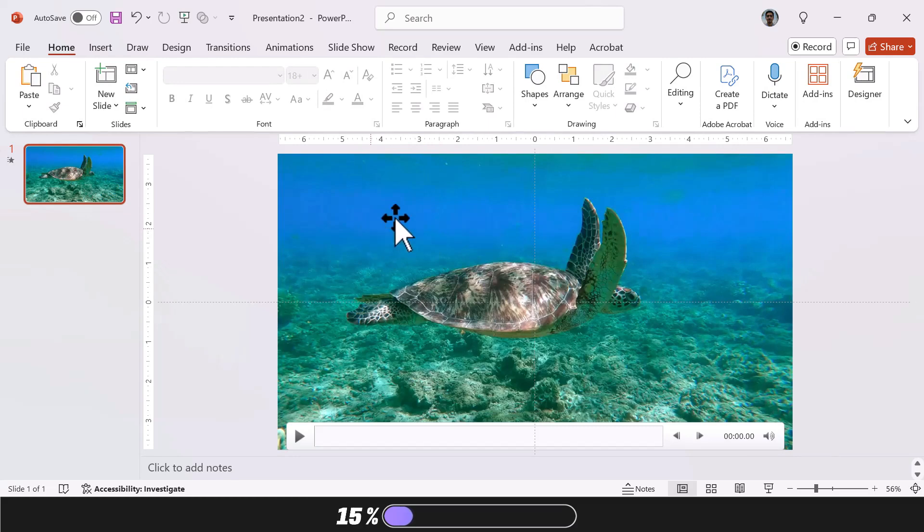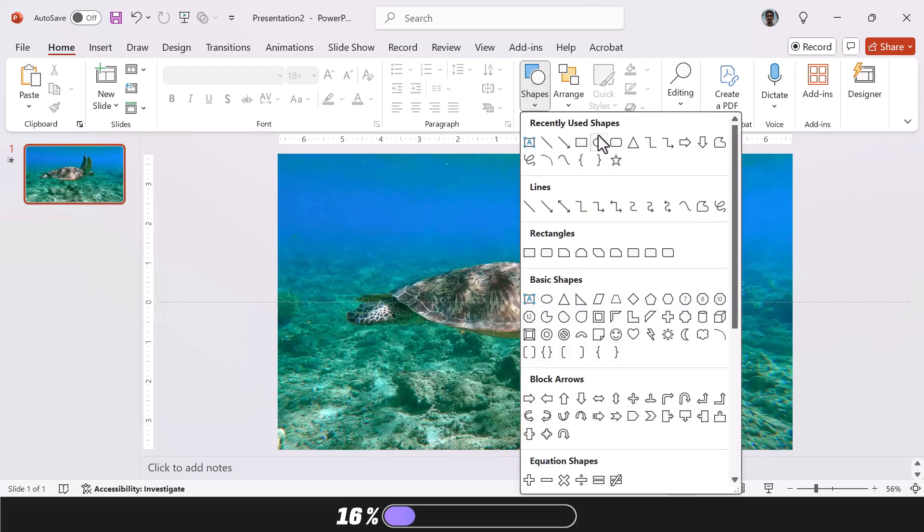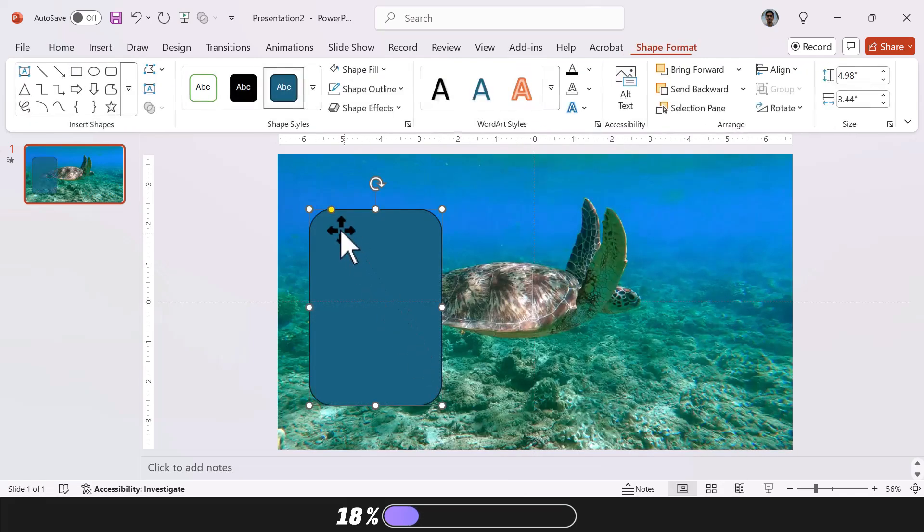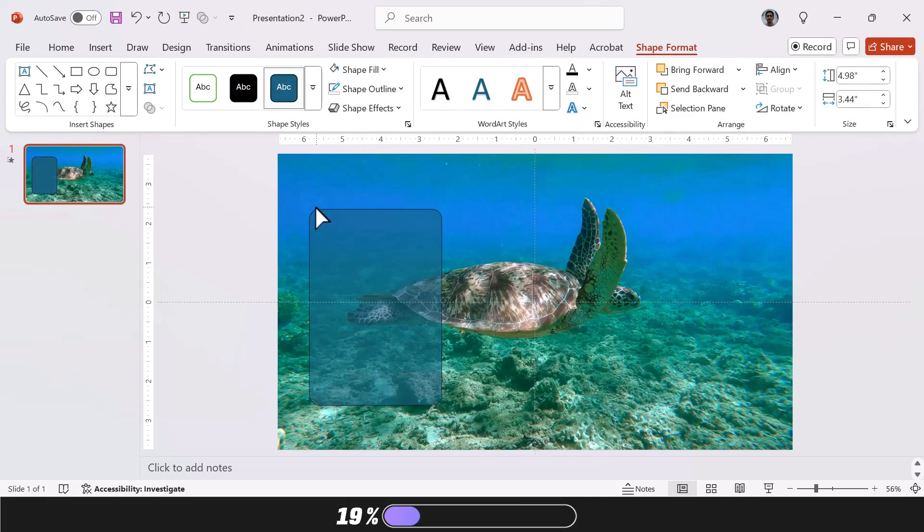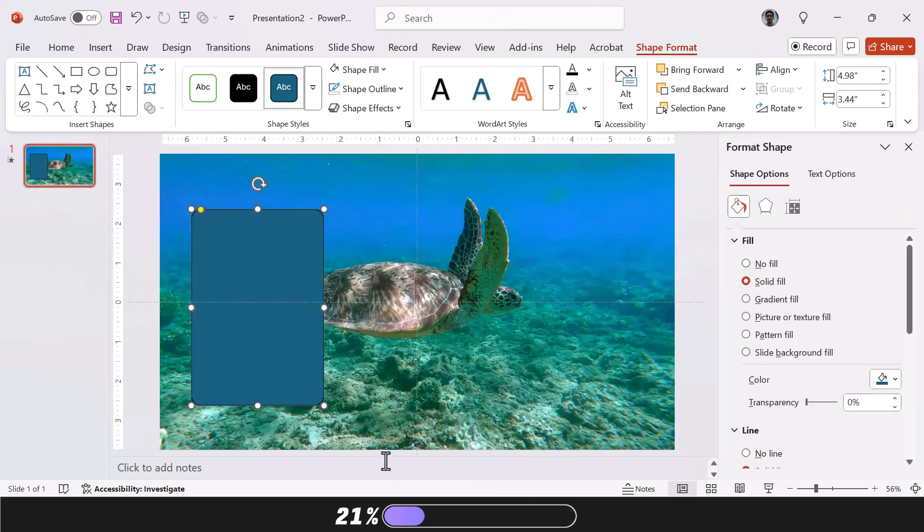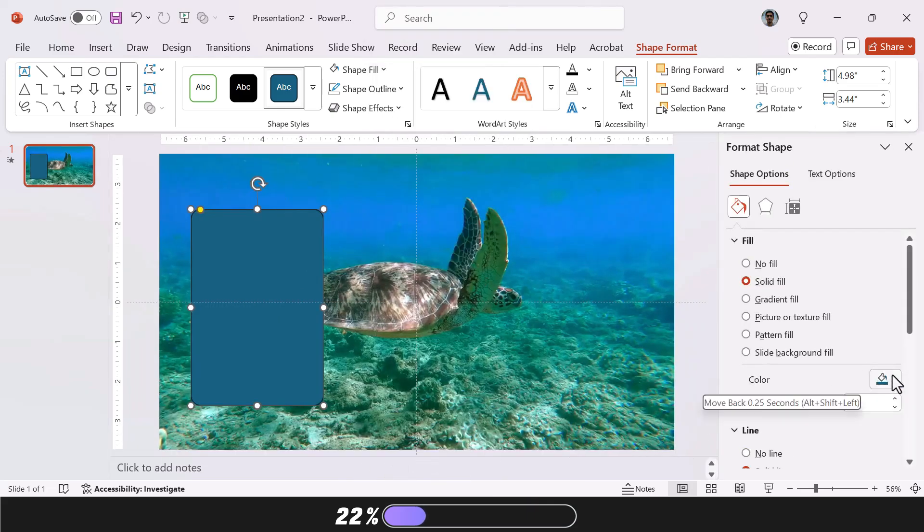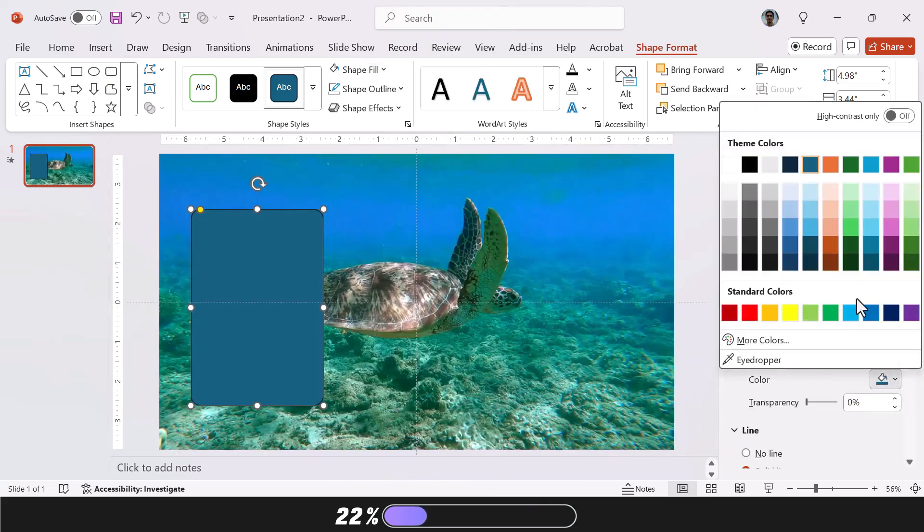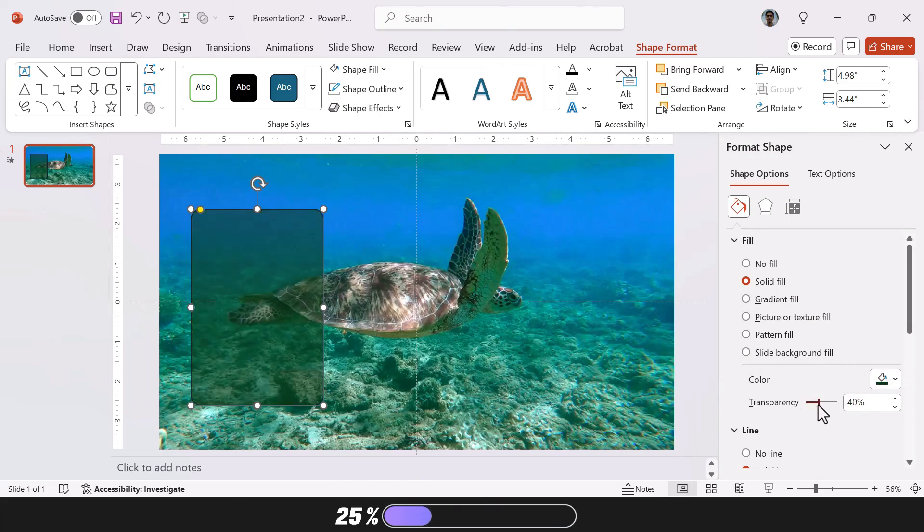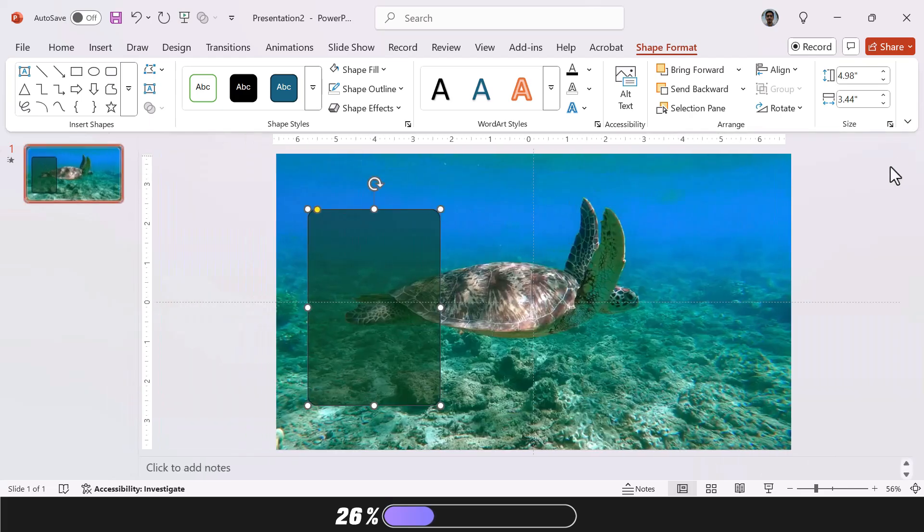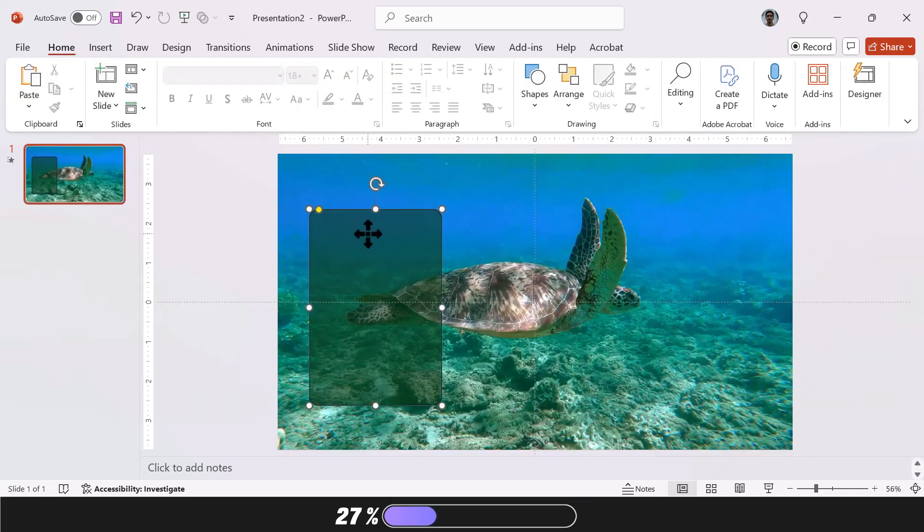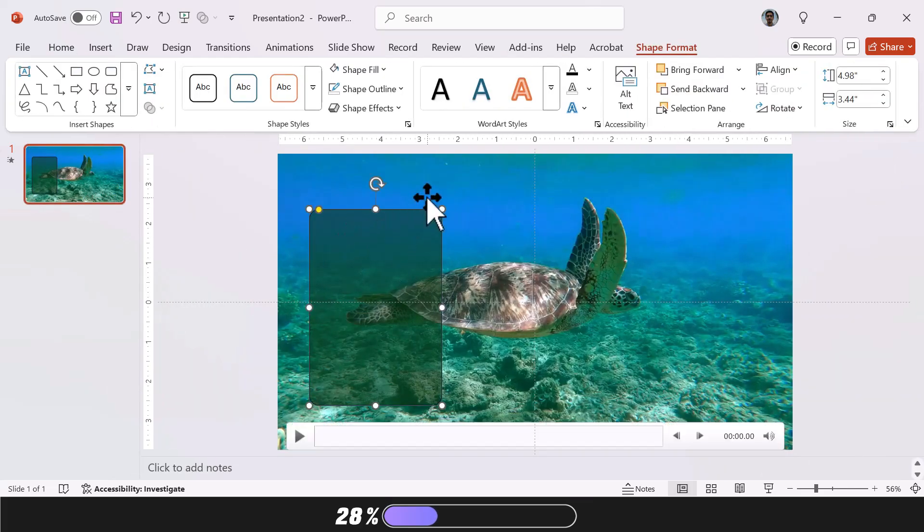Next, insert a shape. I'm using a rounded rectangle, but a regular rectangle works just as well. Right-click the shape, choose Format Shape, select a dark color, and adjust the transparency to suit your background or video. Then remove the shape's outline for a cleaner look.